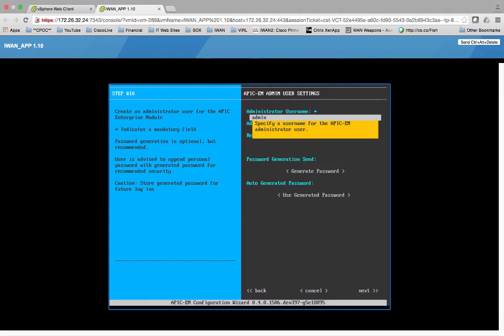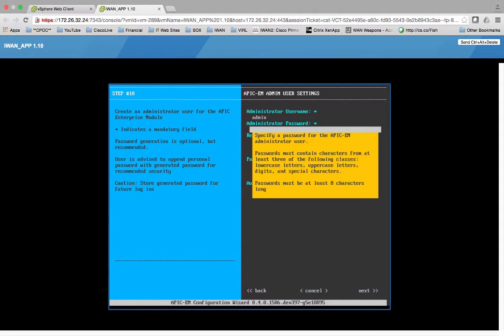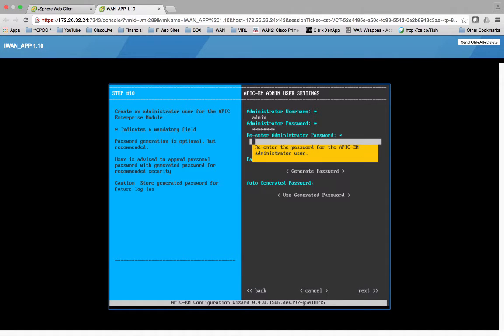So this is going to be the APIC-EM GUI. So C1SCO123. C1SCO123.